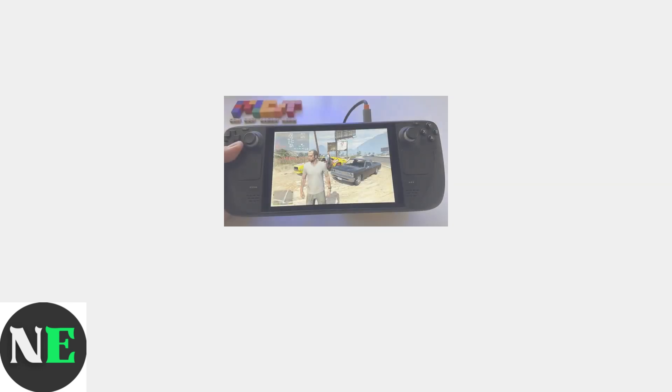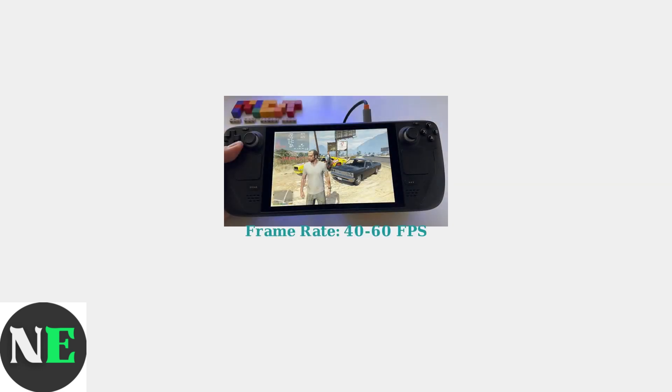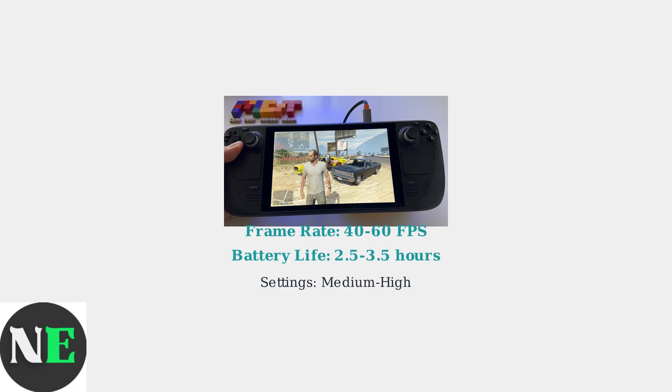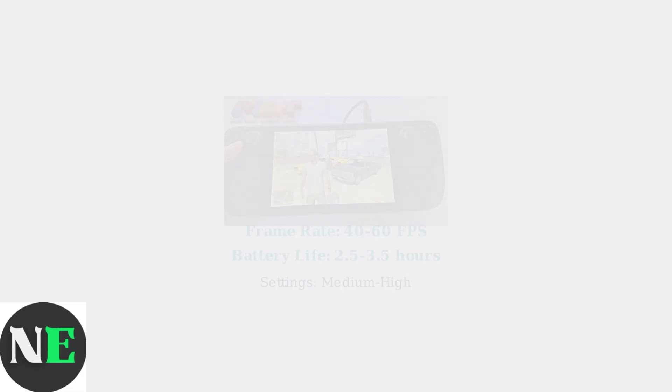You can expect consistent 40 to 60 frames per second on medium-high settings, with battery life ranging from 2.5 to 3.5 hours, depending on your configuration.